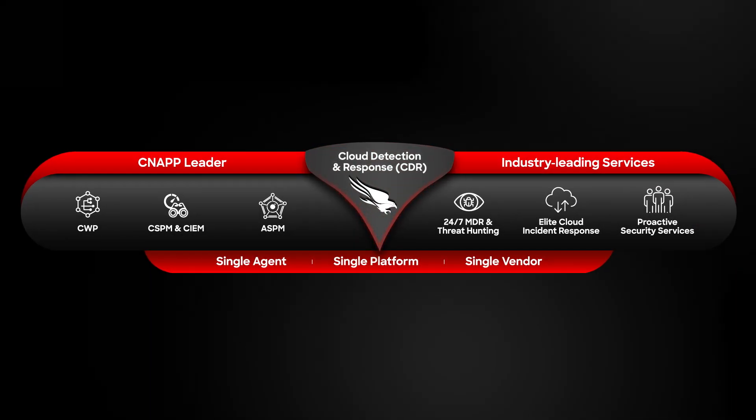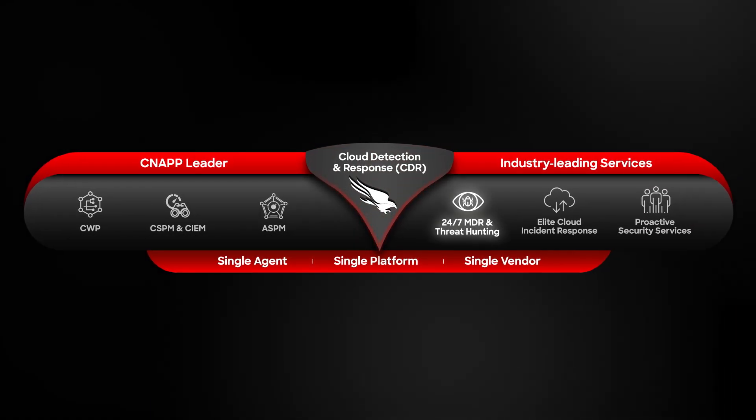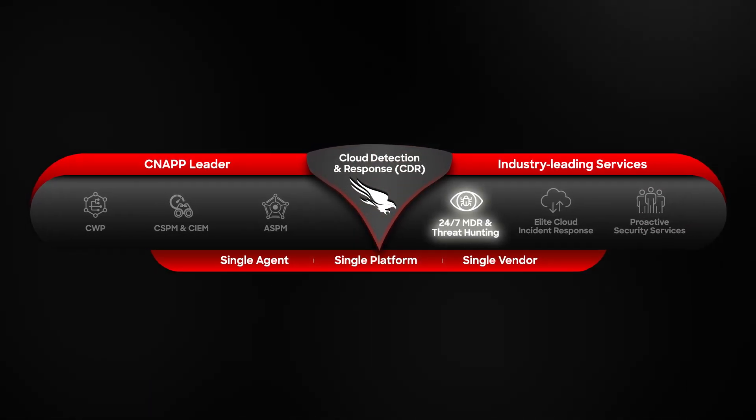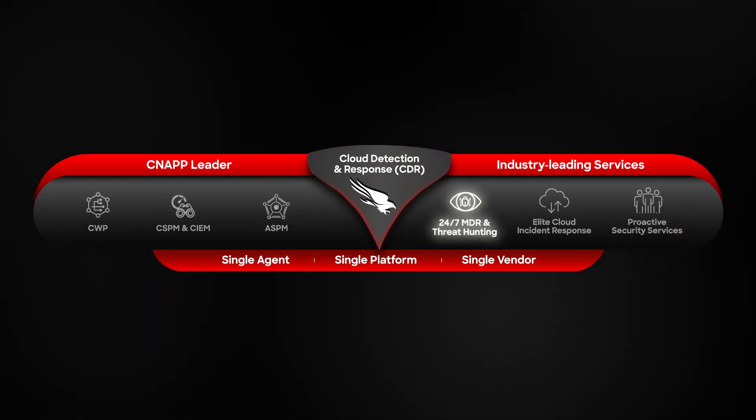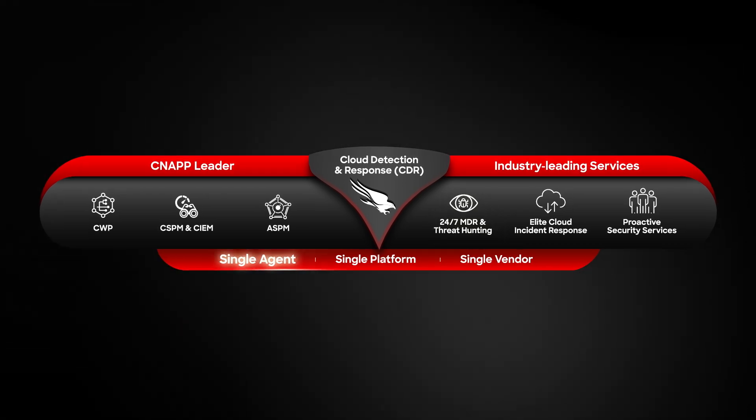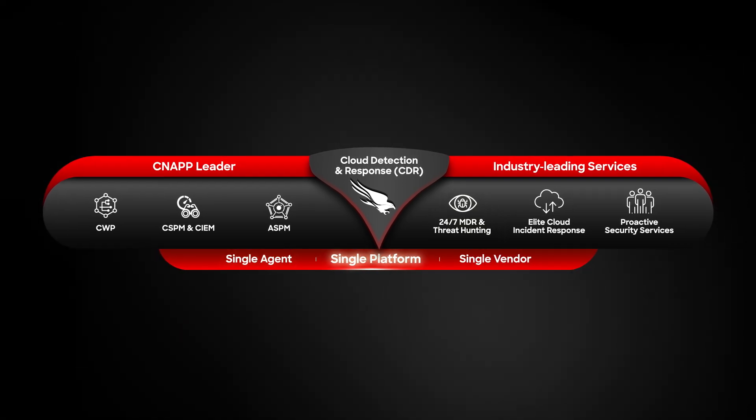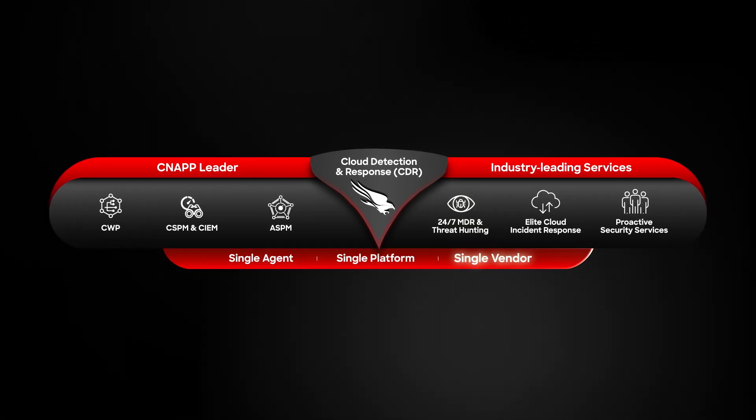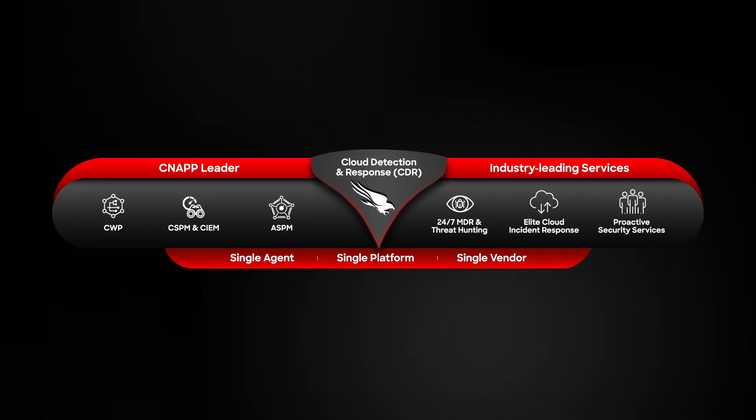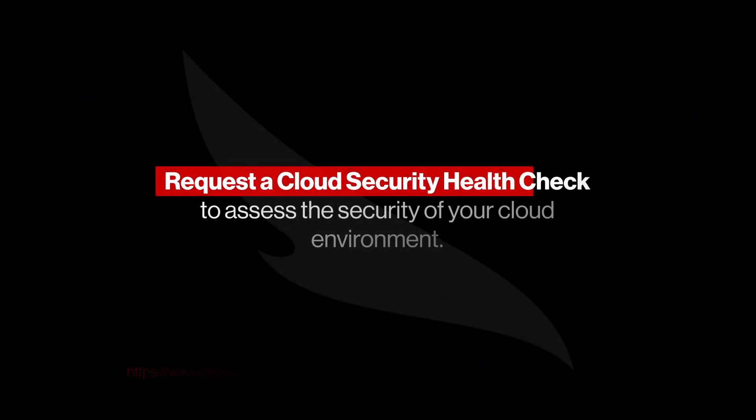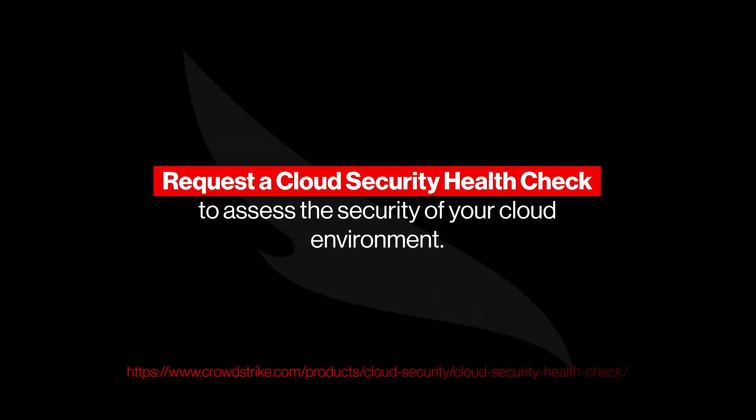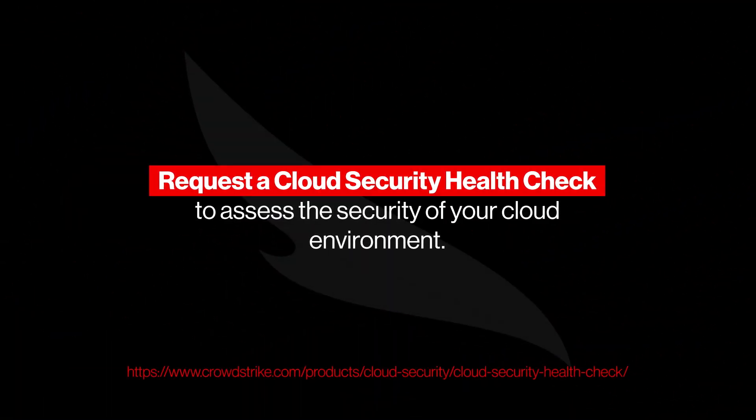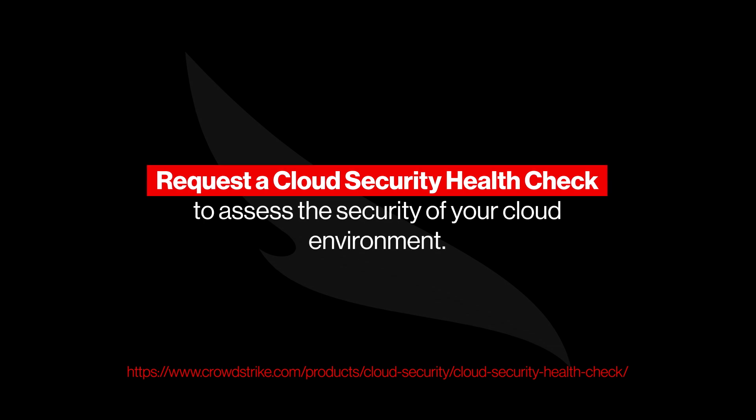CrowdStrike CDR unifies world-class threat intelligence and elite 24/7 services with a complete cloud security platform, all delivered through a single platform, single-agent architecture. Request a cloud security health check to assess the security of your cloud environment.